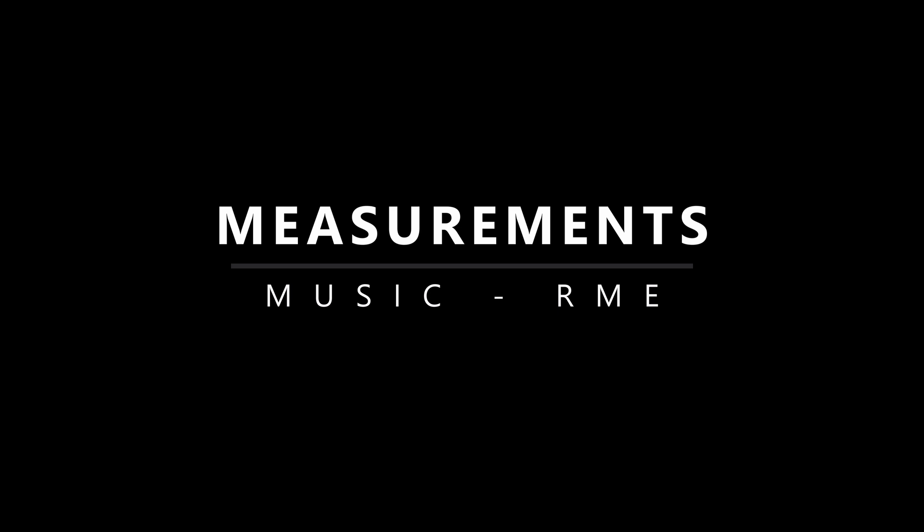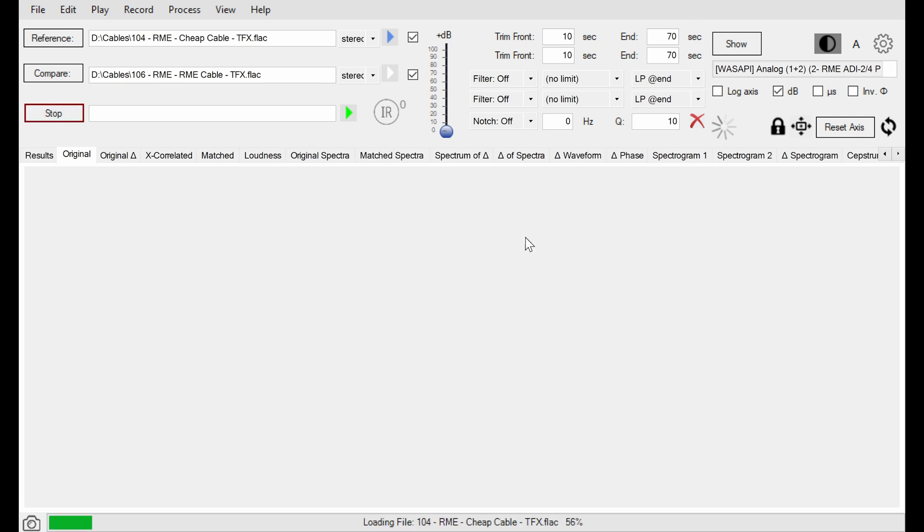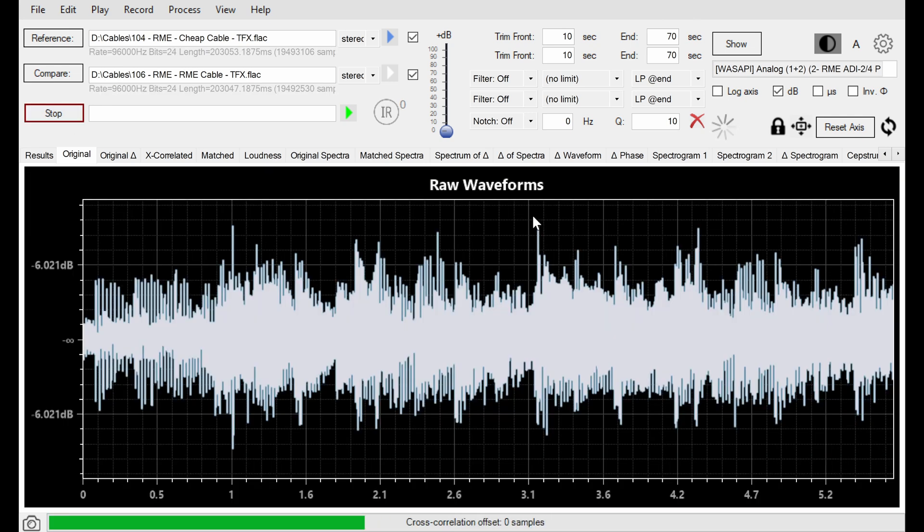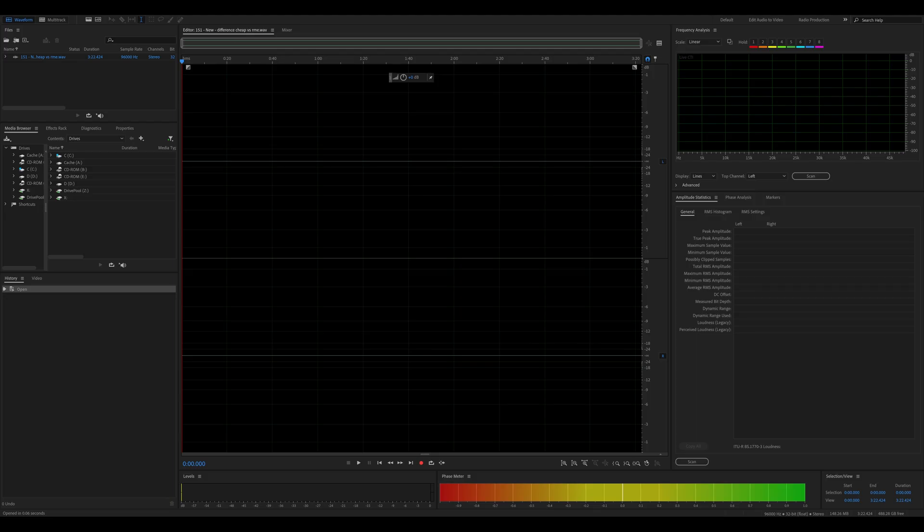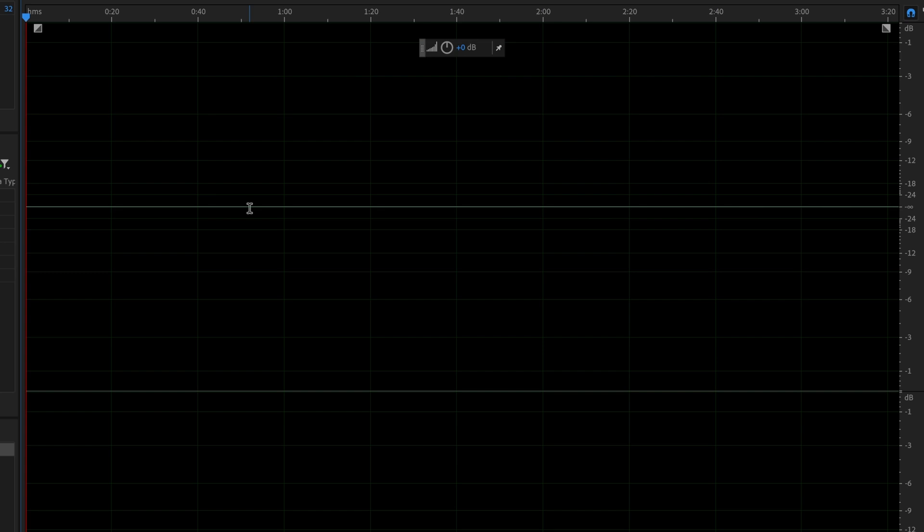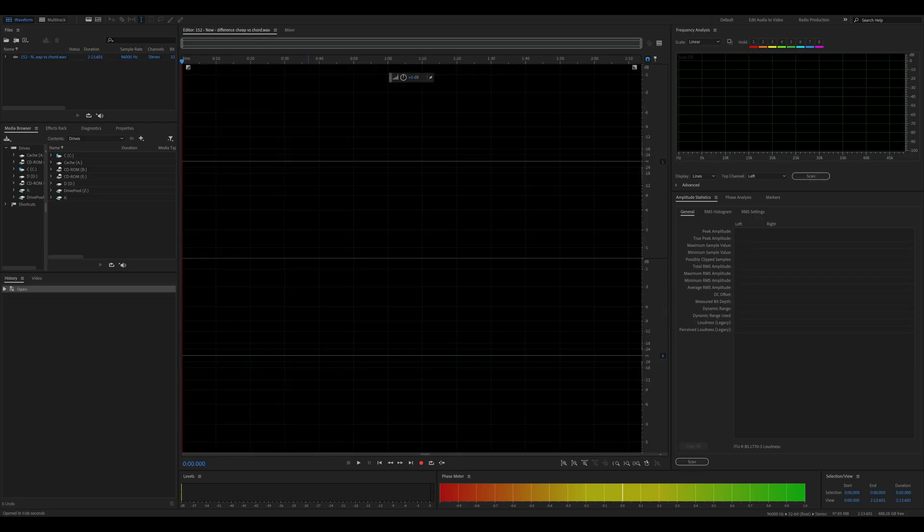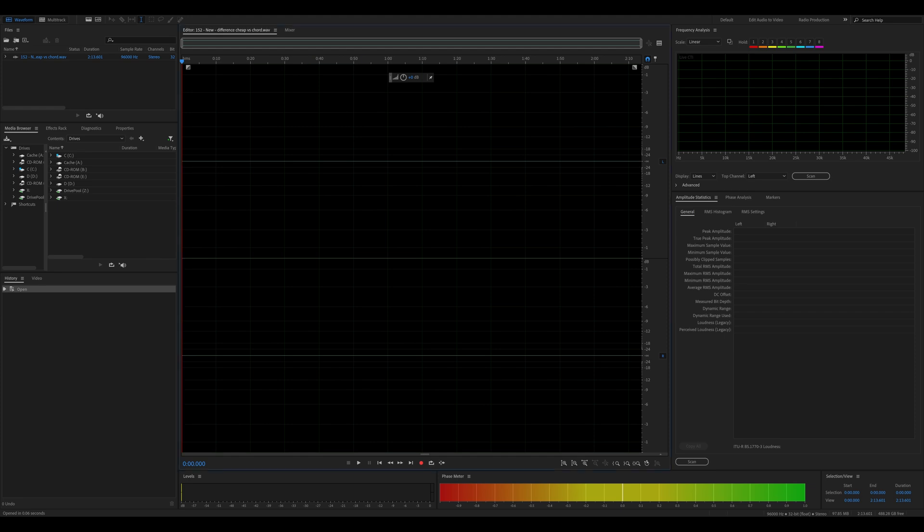I've recorded five tracks with all three cables and put them in DeltaWave. As I said before, DeltaWave compares two signals and spits out a difference which can be played back. The difference between the cheap and the RME cables looks like this - it's completely flat, showing there's no difference between the signals. Now let's compare the cheap cable and the Chord. And again, no difference whatsoever. I tried the same thing with all five tracks to cover all possible frequencies, and the results were exactly the same.